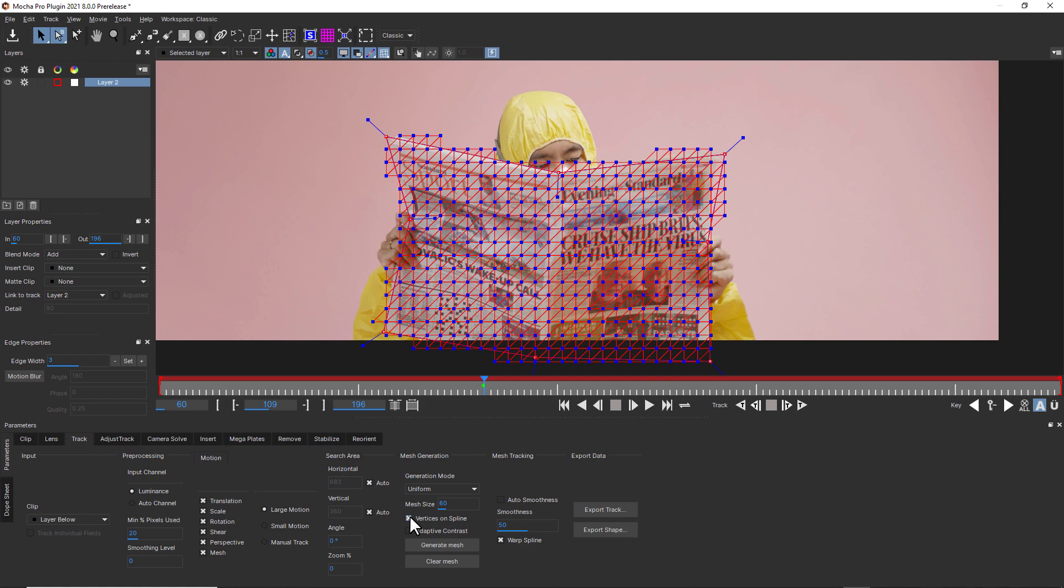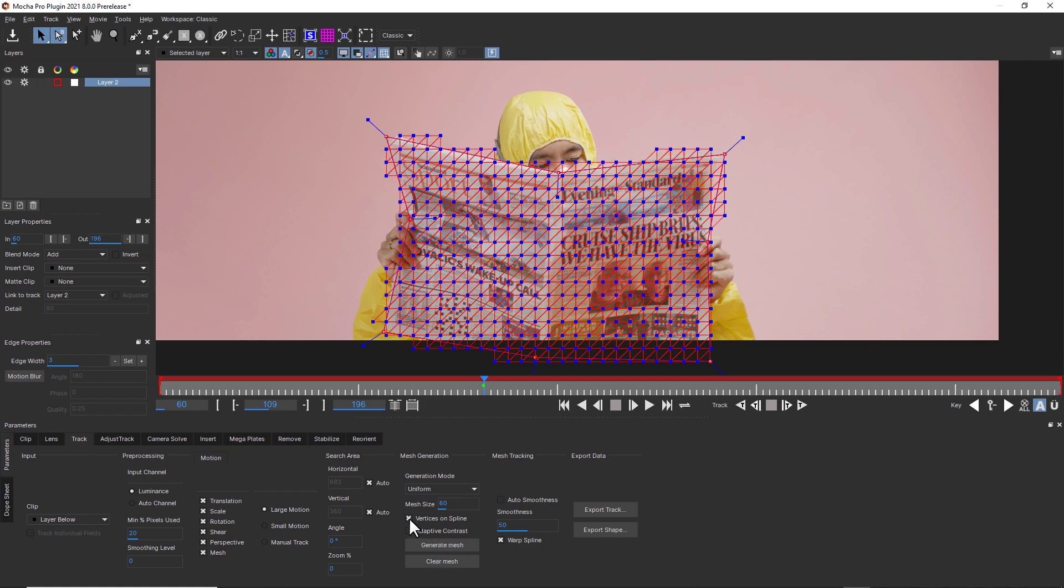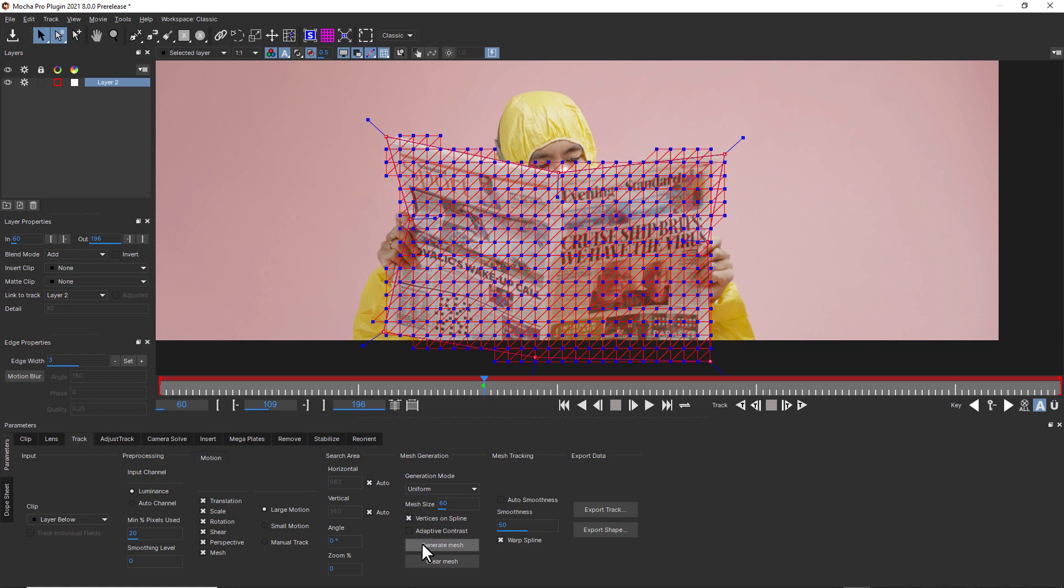The Vertices on Spline option will extend the mesh generation to the boundaries of the spline, rather than just over the pixel details within it. This is my preferred workflow because I like having the boundary to define a cleaner mesh, but it is not always necessary. For Uniform Meshes, this option makes sure at least part of the mesh is overlapping the spline.